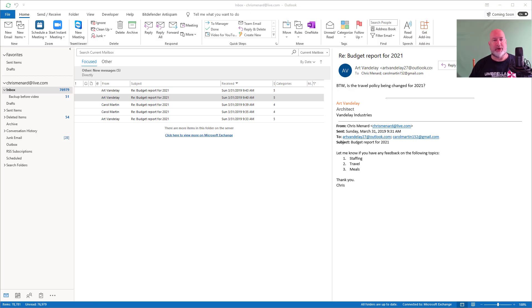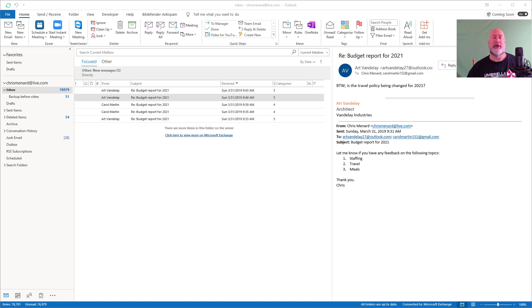Good morning. This is Chris Menard. I have a great Outlook tip for you today to keep your inbox manageable. It is called Conversation Cleanup. I'm going to show you first where it's located, then I'll actually walk you through it.